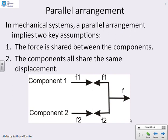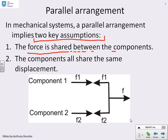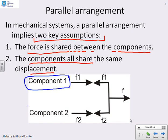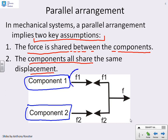What do we mean by a parallel arrangement of mechanical components? When we say parallel we mean two key assumptions: the force is shared between the components, and the components have the same displacement. Looking at this figure, we have component one and component two, with a force F1 acting on component one and a force F2 acting on component two. We draw a node — marked here with a big circle — and say the overall applied force is F, with some going to F1 and some to F2.